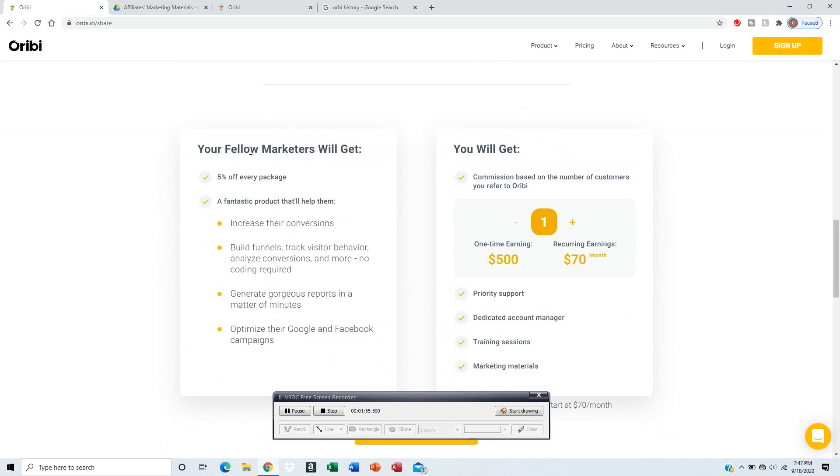For each person who becomes your fellow marketer, they get 5% off every package, so anything like products or services they sell online, they'll get 5% off, and they'll help them increase conversion.